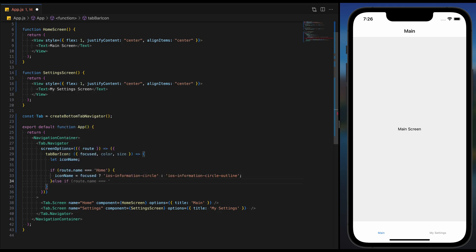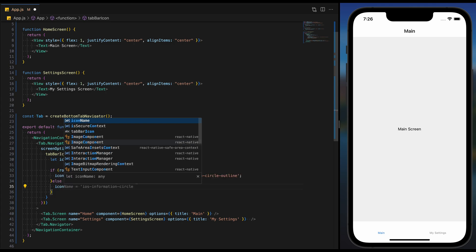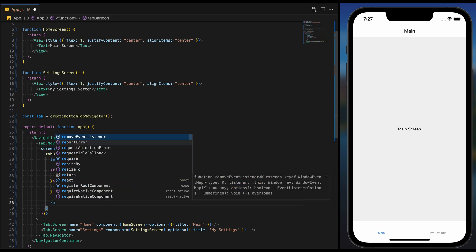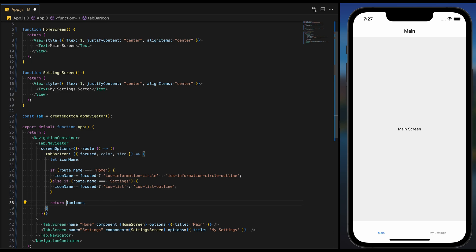The same logic applies to the settings tab. Finally, we are returning an IonIcons component with the chosen name, size, and color.